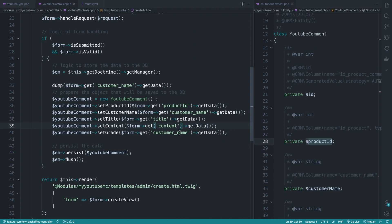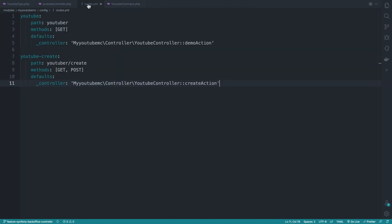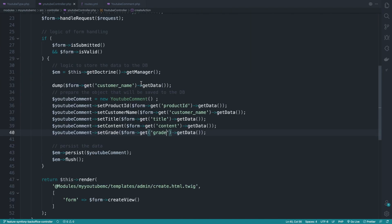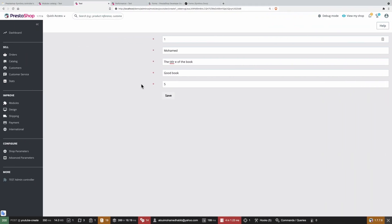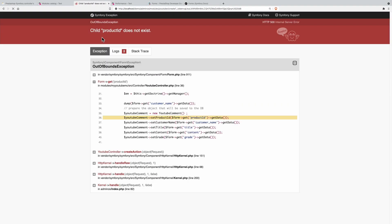And finally the grade. Okay nice, now let's go ahead and test if this will work correctly. Now if I do refresh the page...